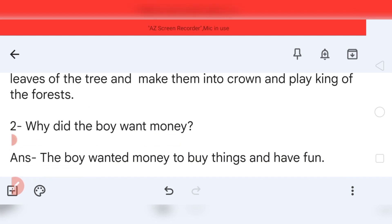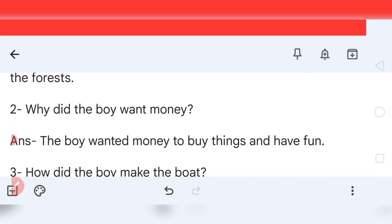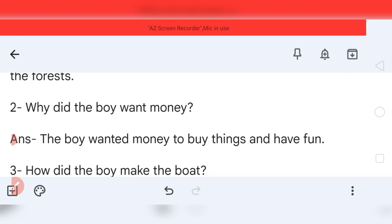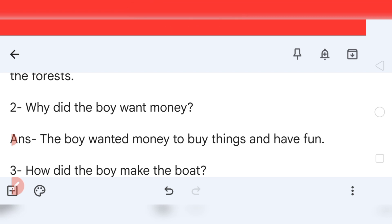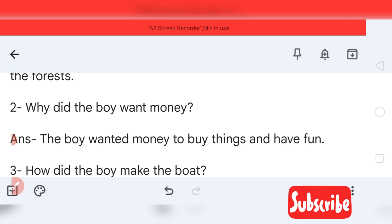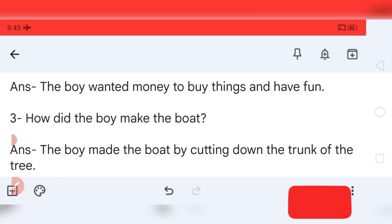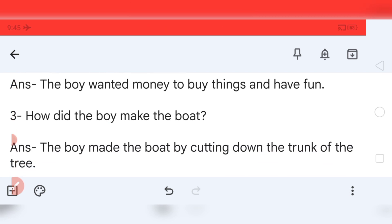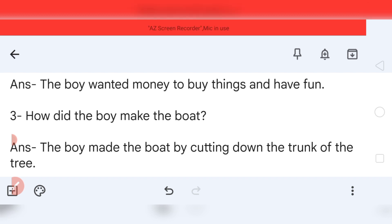Question two: why did the boy want money? The boy wanted money to buy things and have fun and enjoy things. Question three: how did the boy make the boat? The boy made the boat by cutting down the trunk of the tree.